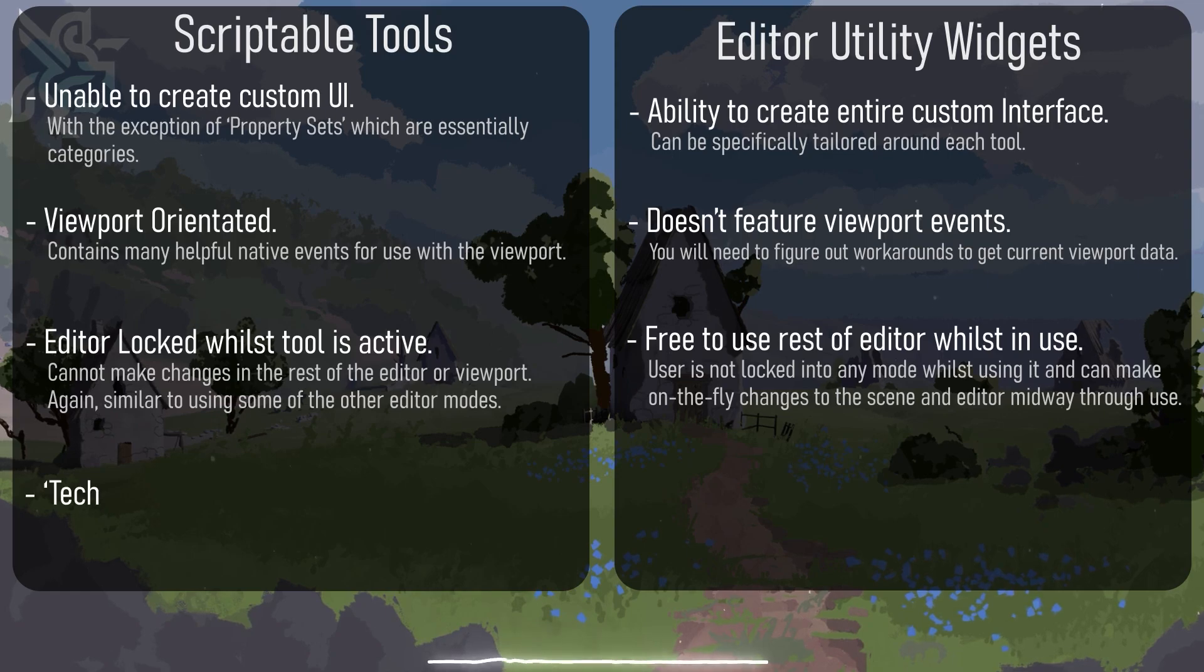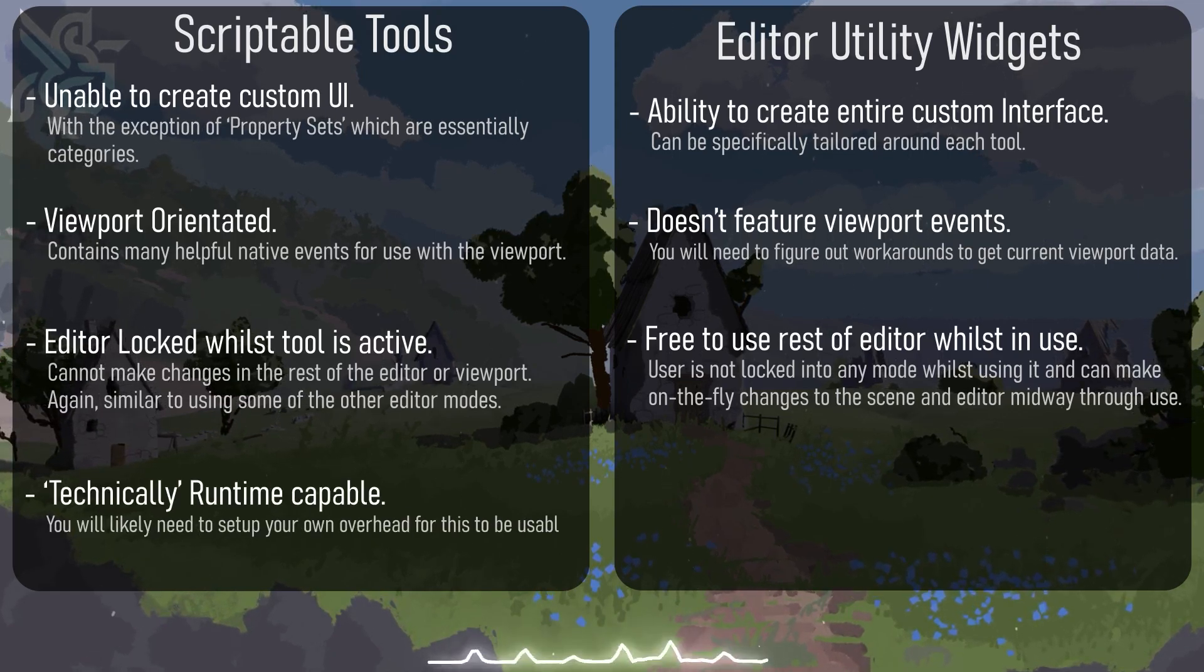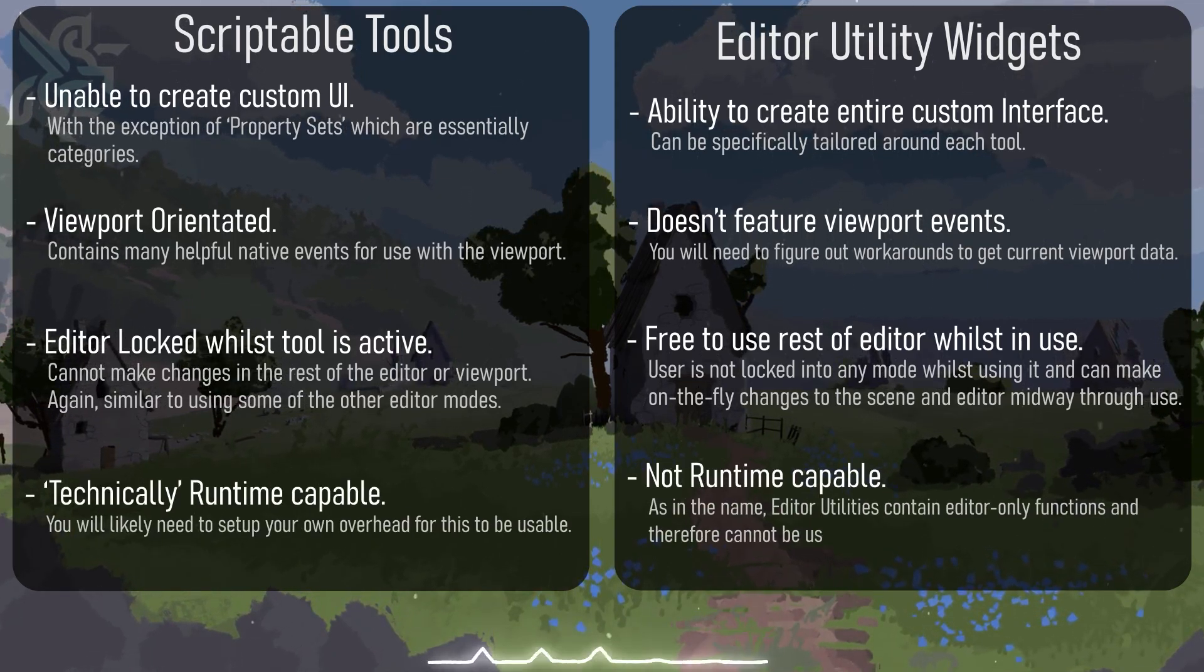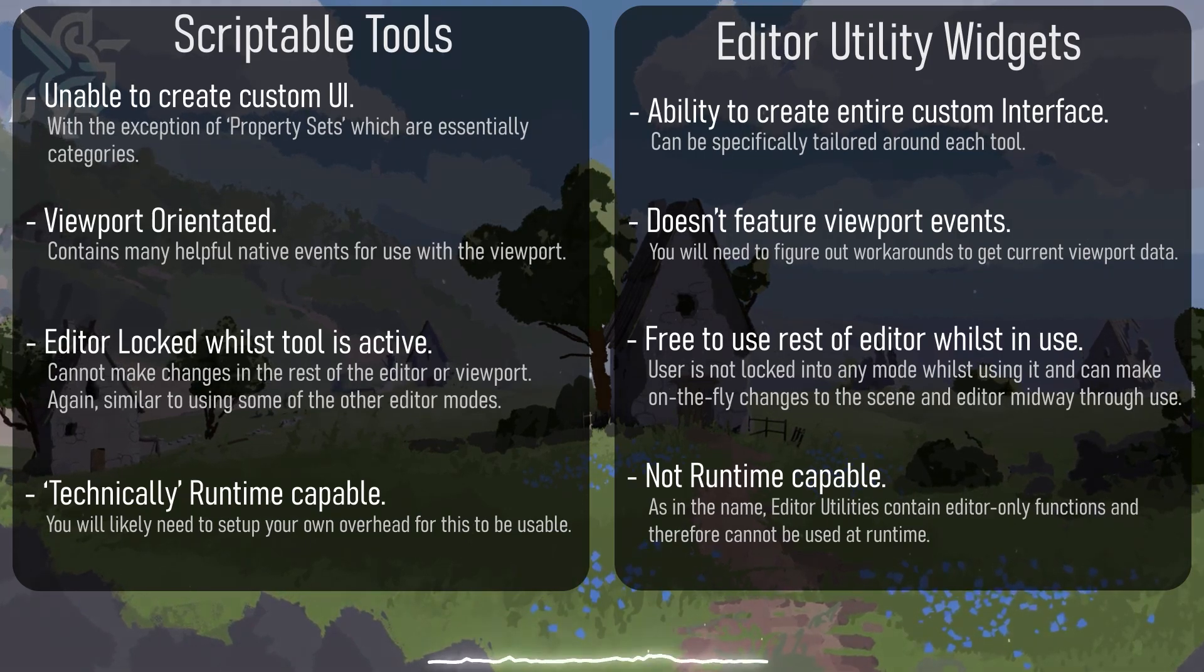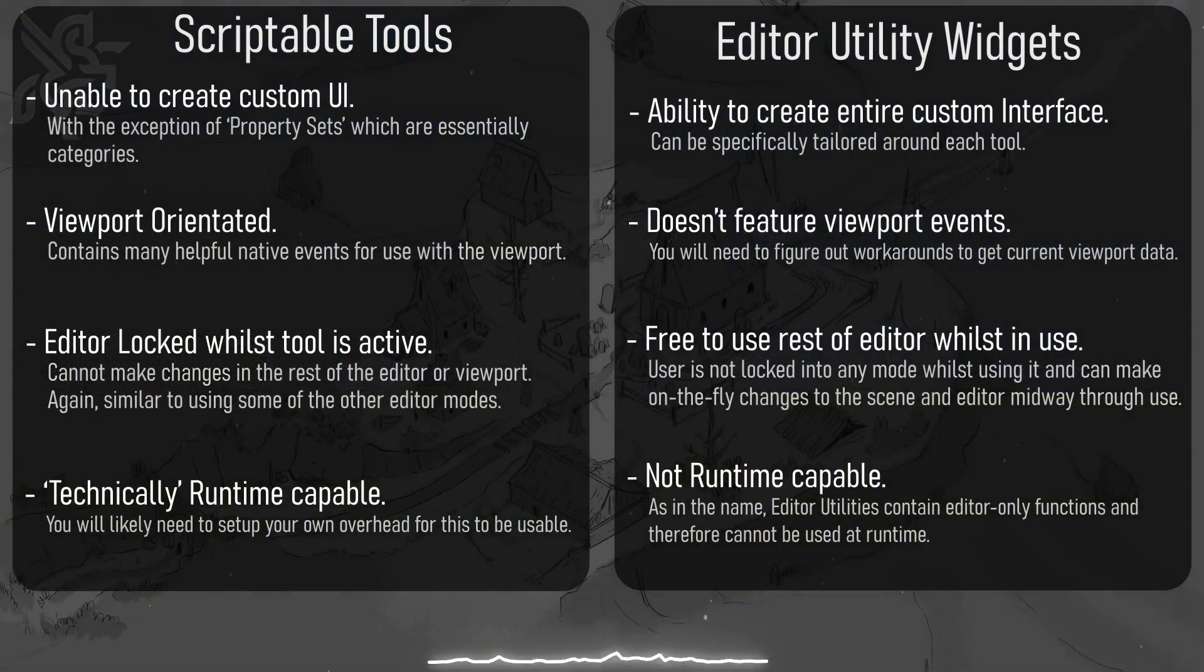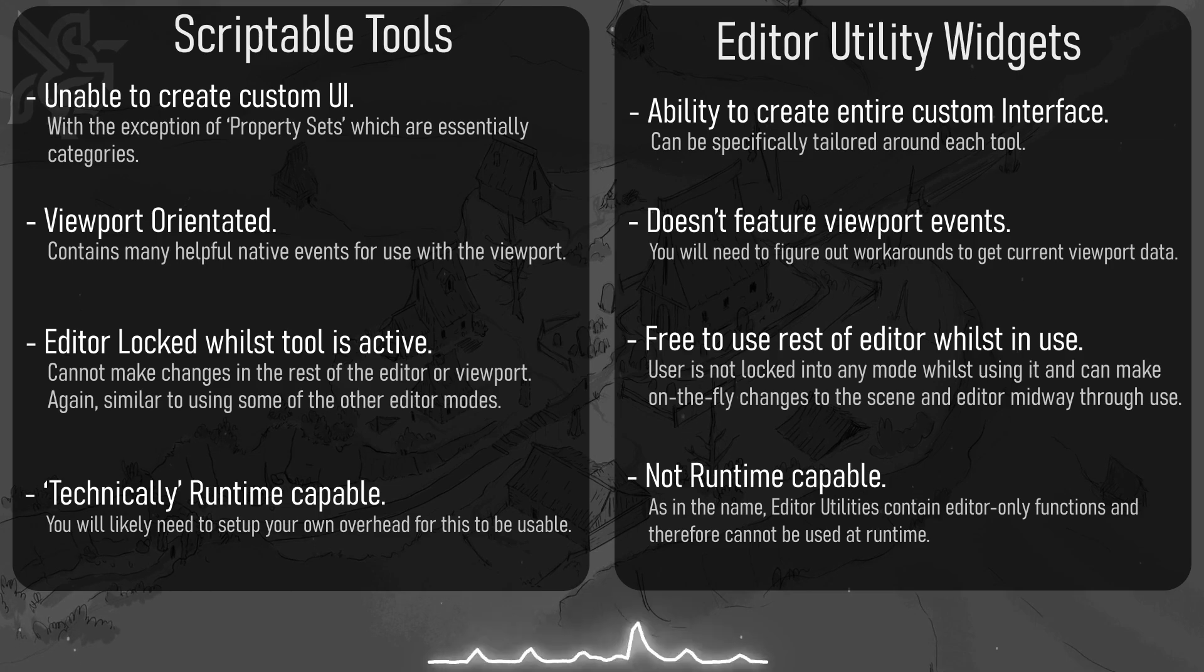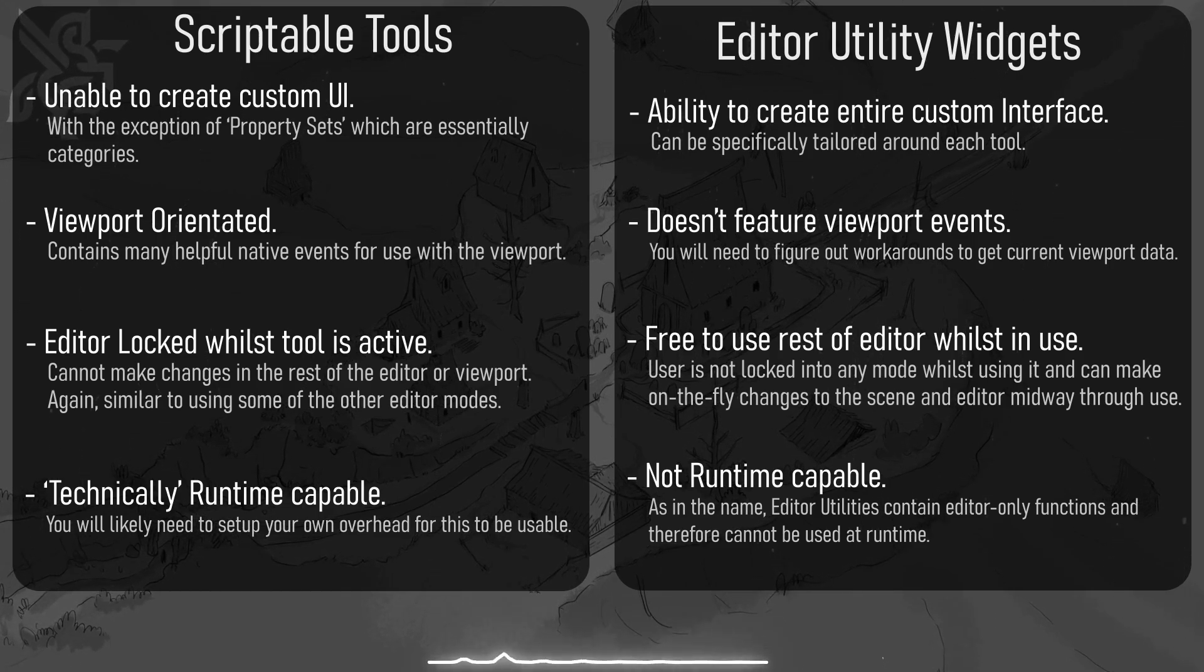Oh also, scriptable tools are capable technically of being used at runtime which is interesting, but this isn't an easy process to set up and you'll have to set up your own overhead to make this a smooth experience. Editor utility widgets are not usable at runtime and exclusively editor only.